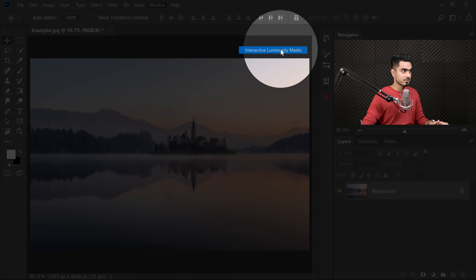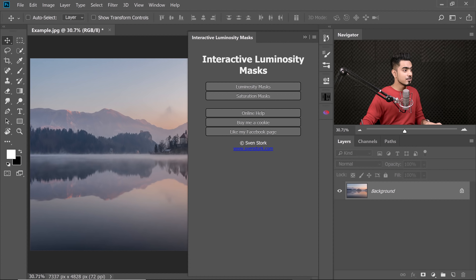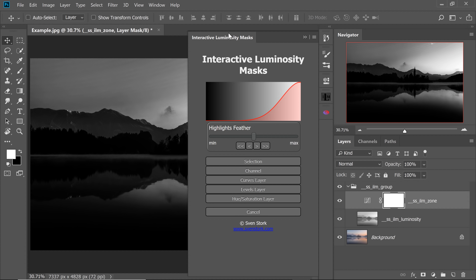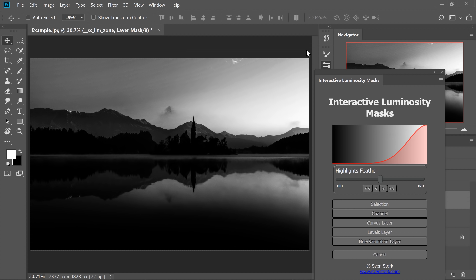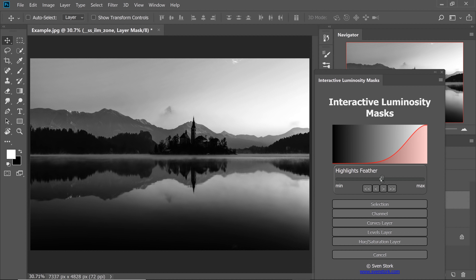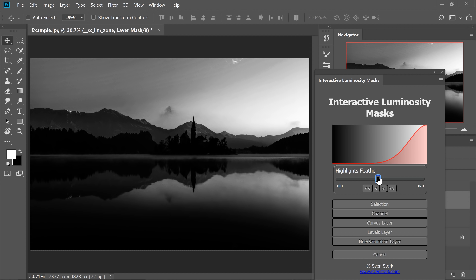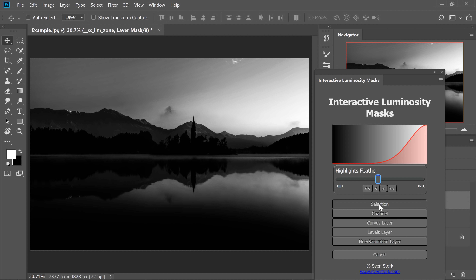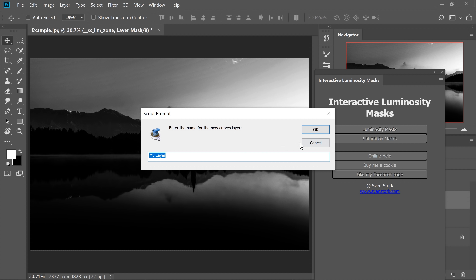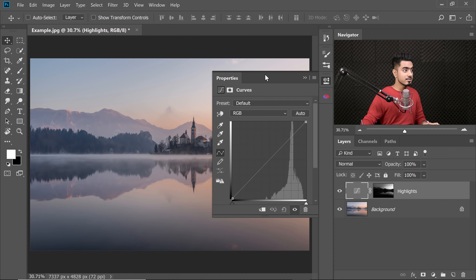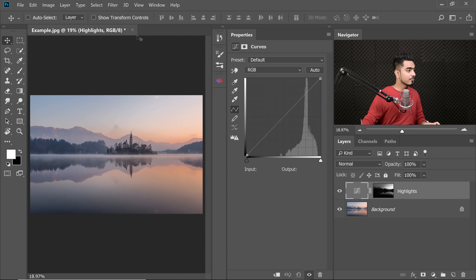The recent one that I did was Luminosity Masks. It very easily creates Luminosity and Saturation Masks for you. Let's go ahead and create a Luminosity Mask. Click on that one and we're going to create a Highlights Mask. It gives you a visual representation of how the mask is going to look. You can move the feather to the right or to the left to see which areas you want to get selected. White are the areas which will be selected, black are the areas which won't be selected. I'm going to select Curves Layer, click on that one, name the layer 'Highlights' and hit OK. It creates a Curves Adjustment Layer with that as a mask. Now I can simply control the highlights independently.